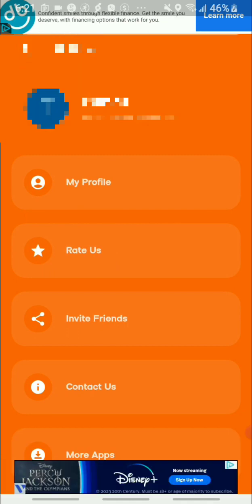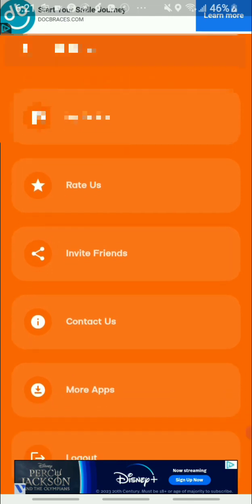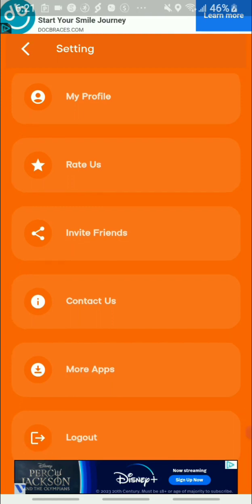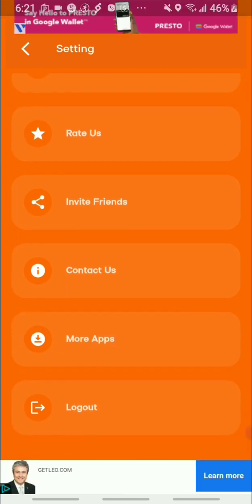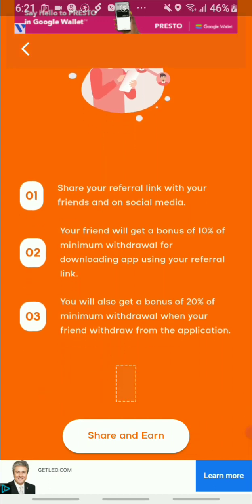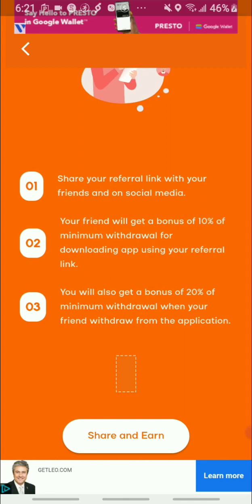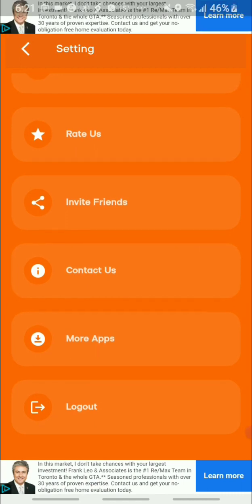At the top of the screen you have your settings. In your settings you have your profile, you have 'Rate Us' — so you can rate them and I think when you rate them you do get some earnings for doing that. You also have an invitation section, so they do have a referral program — just by sharing your referral you will be able to earn from that.